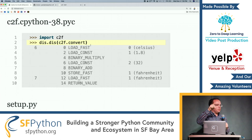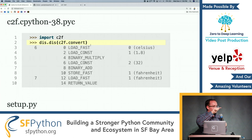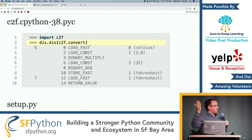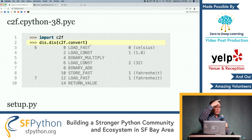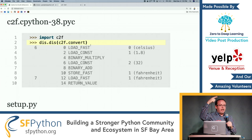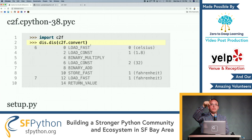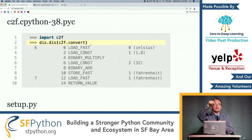Has anybody ever actually noticed this? There's a __pycache__ directory. You're like, what the hell is this directory that's clogging up my file system? That's where we store this. Behind the scenes, when you import, compilation takes place.